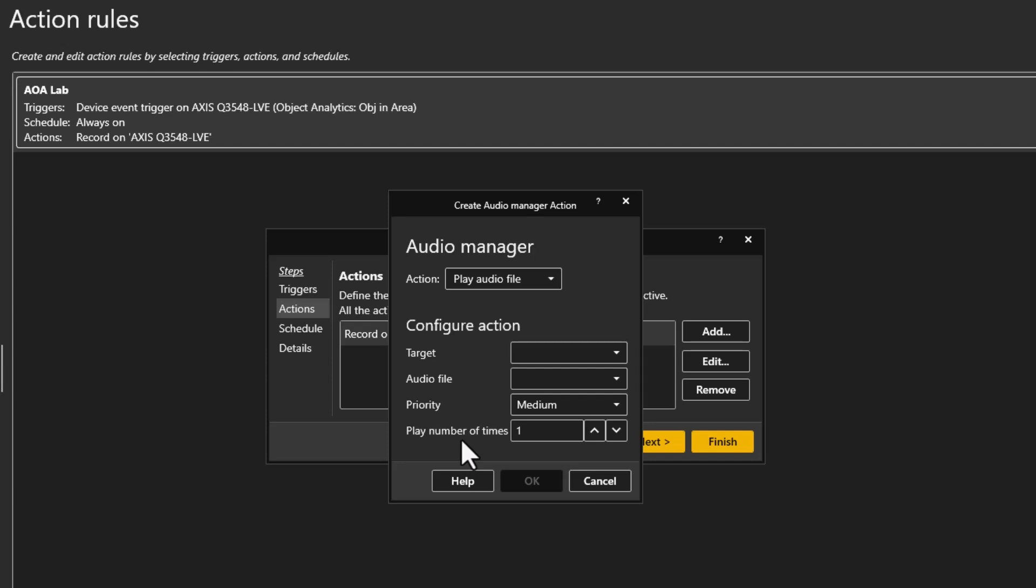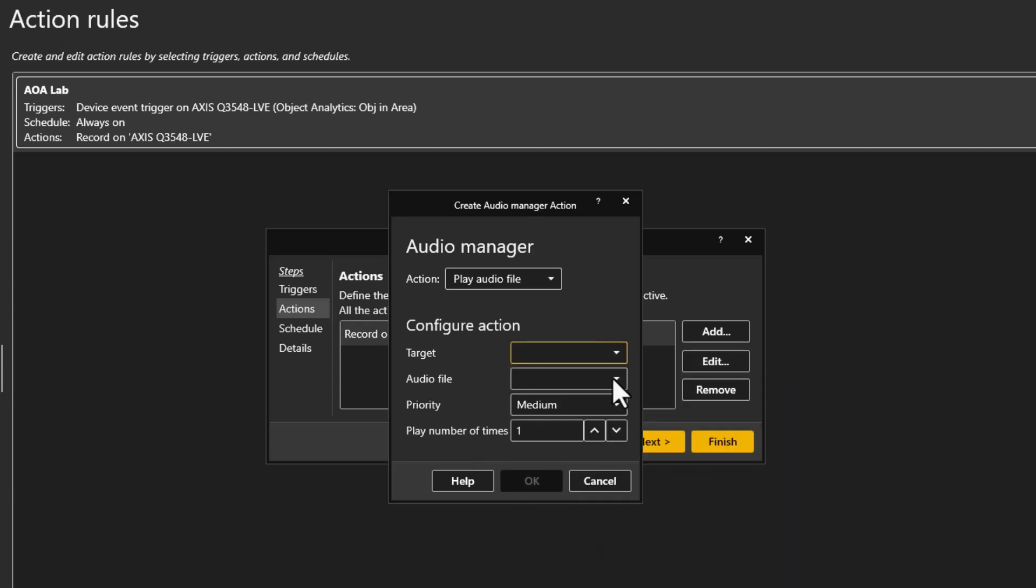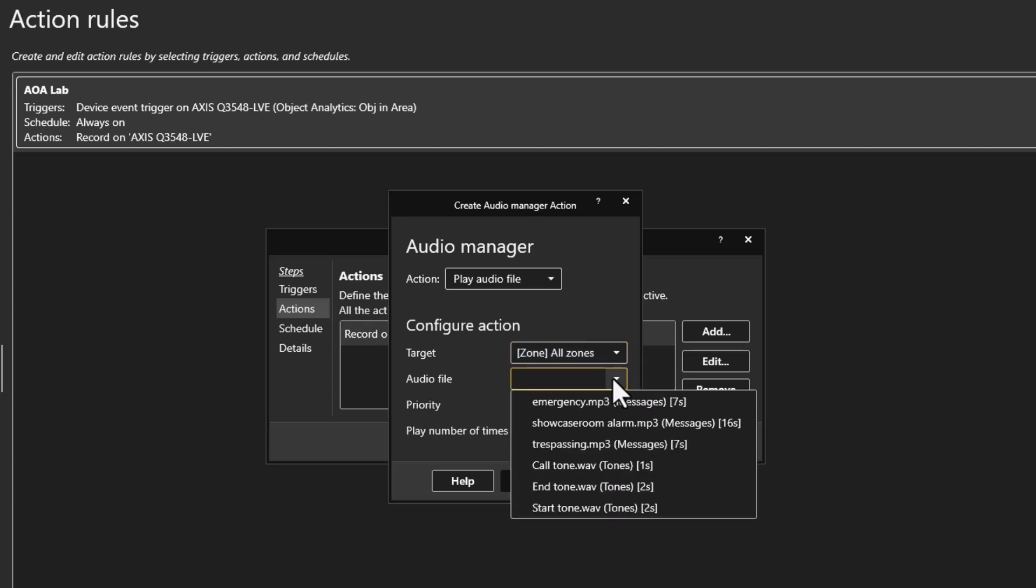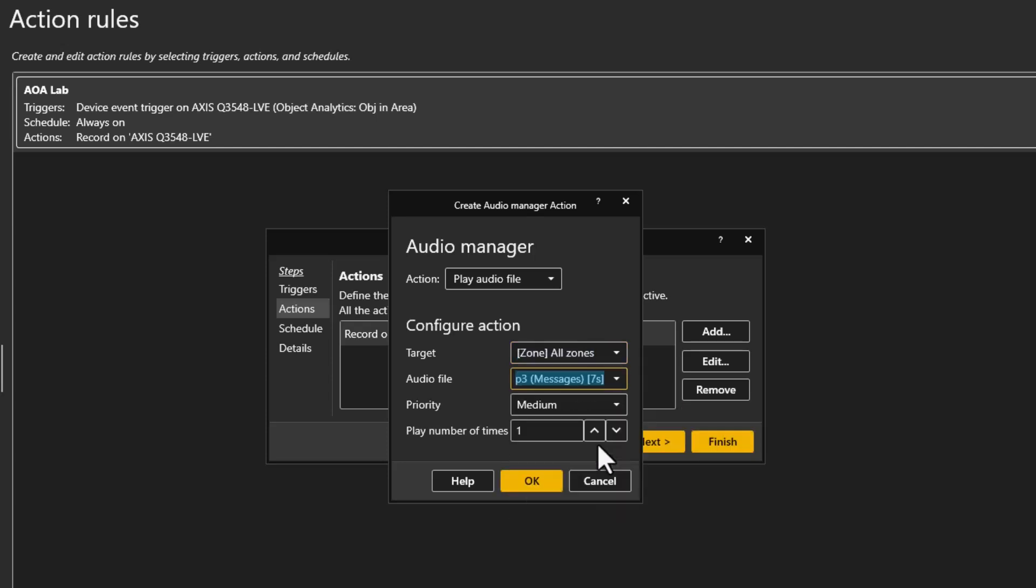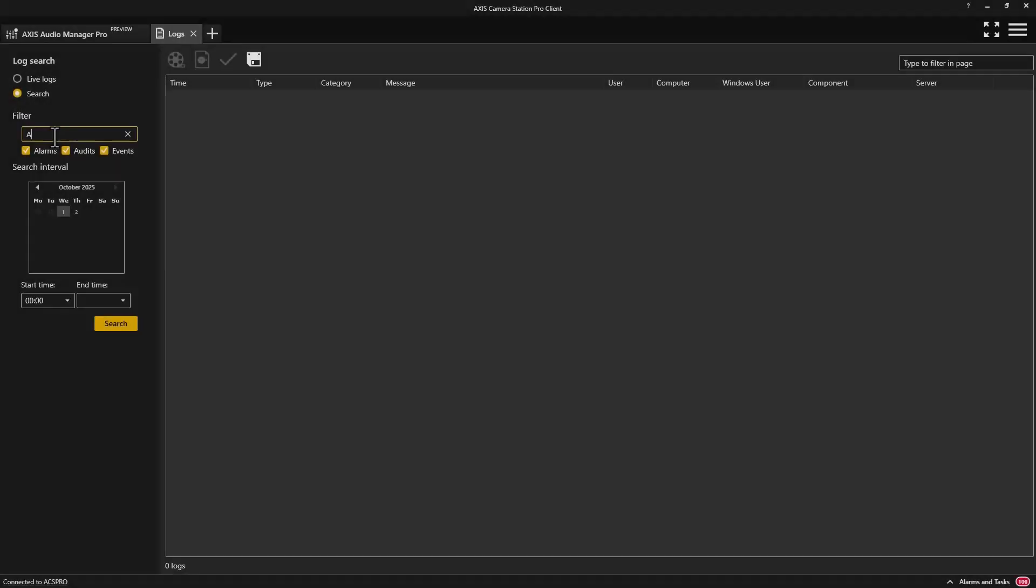The trigger could be the detection of an intruder at a perimeter via an analytic, which would then result in a pre-recorded deterrence message being played to a public address zone. The public address zone could contain multiple speakers associated with the perimeter, ensuring the message would be heard by all that was present.